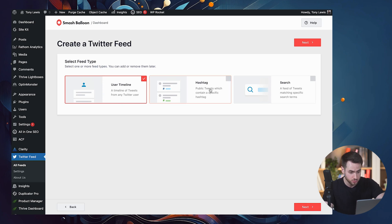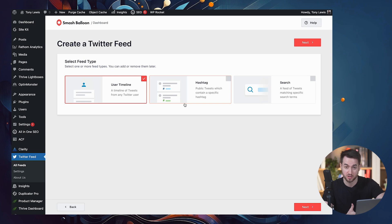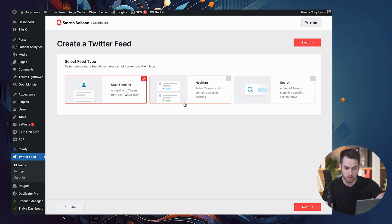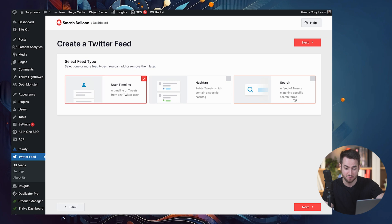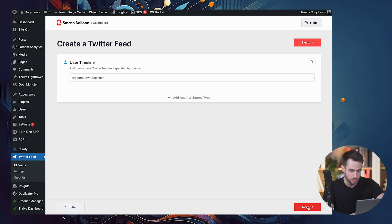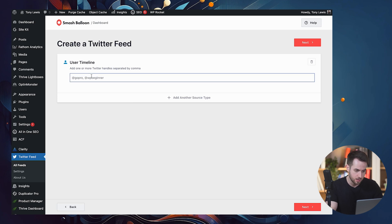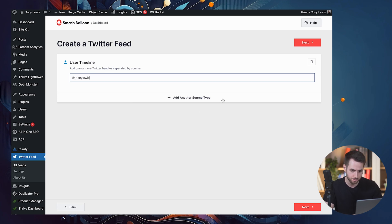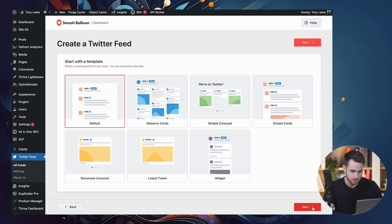We could also showcase public tweets which contain a specific hashtag, if that's something that is of any interest to you. Or add a feed of tweets matching specific search terms. In my case, let's just power through with the user timeline one. And we're going to do my Twitter profile. Perfect. Let's hit next.